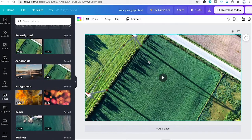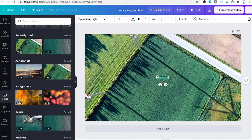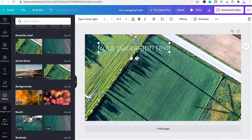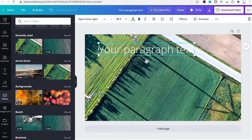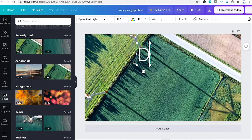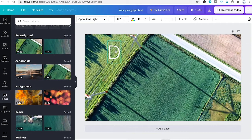Insert a text box by pressing T on the keyboard. Resize the text box, delete the placeholder text, and change it to just one single letter. For this example I'll animate the name Daniel, so for the first slide I'll just write D.